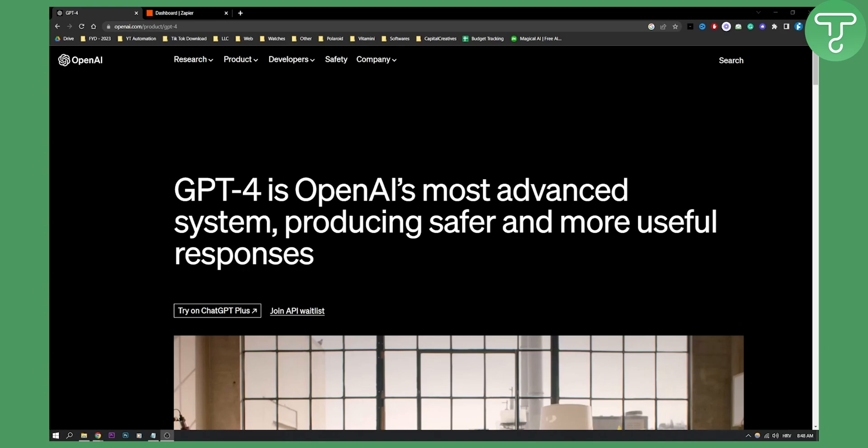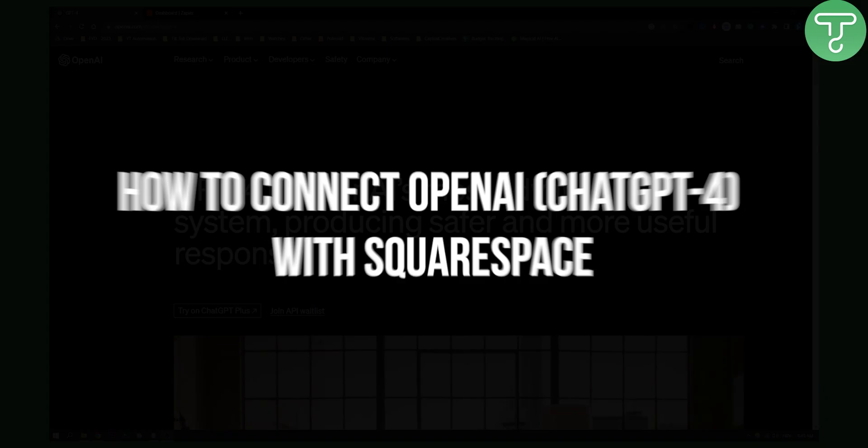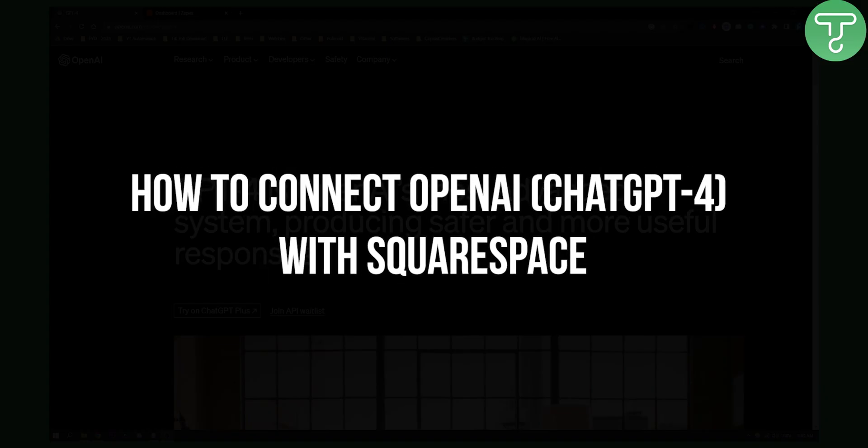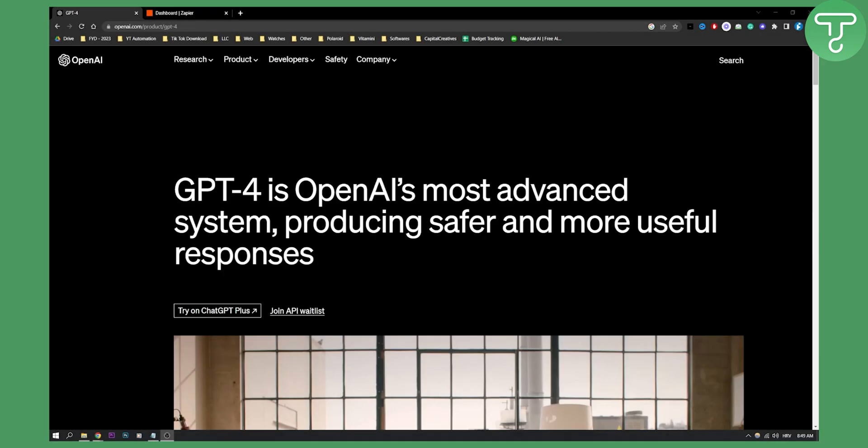Hello everyone, welcome to another video on ChatGPT-4 and ChatGPT-3 and OpenAI. Today I will show you how to connect OpenAI and ChatGPT-4 and 3 with Squarespace. I will also show you if it's possible or not.